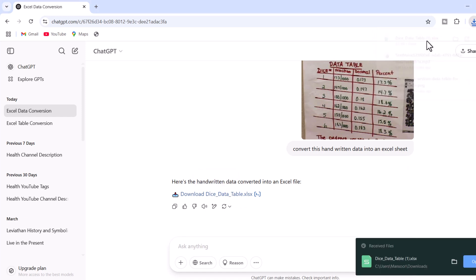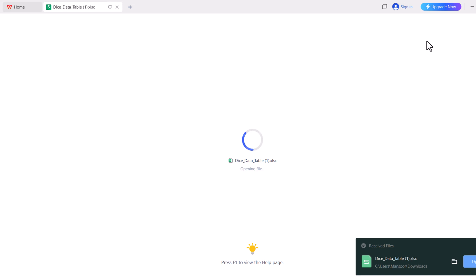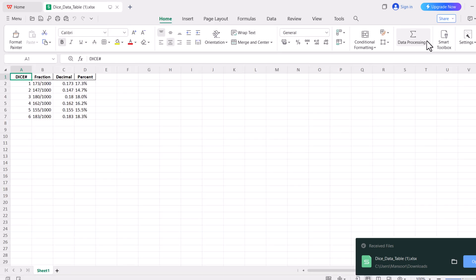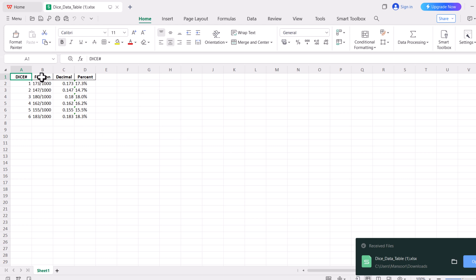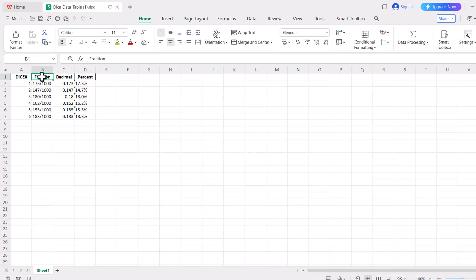All right. You can see our file has been downloaded. Now, click on your Excel sheet. The Excel sheet will be opened. And you can see, it has converted the handwritten table into an Excel sheet.